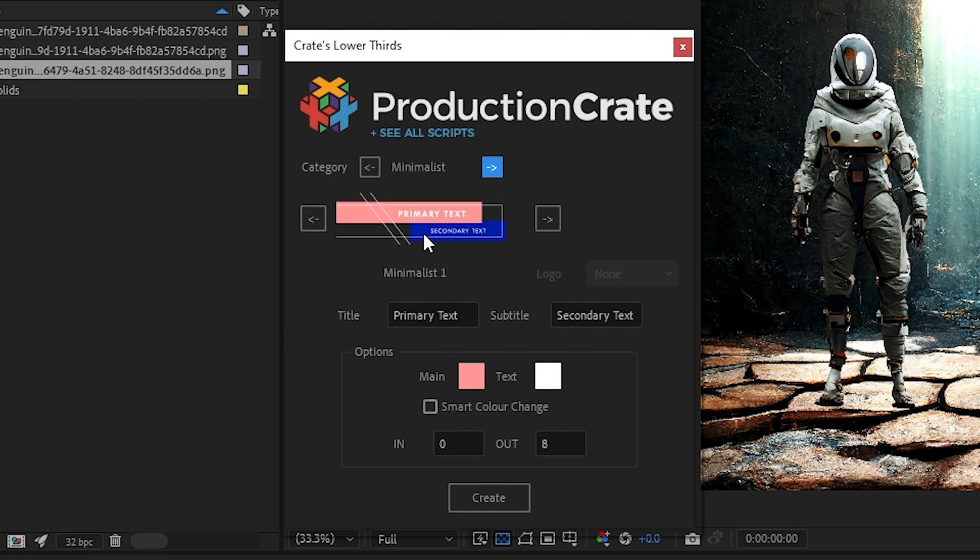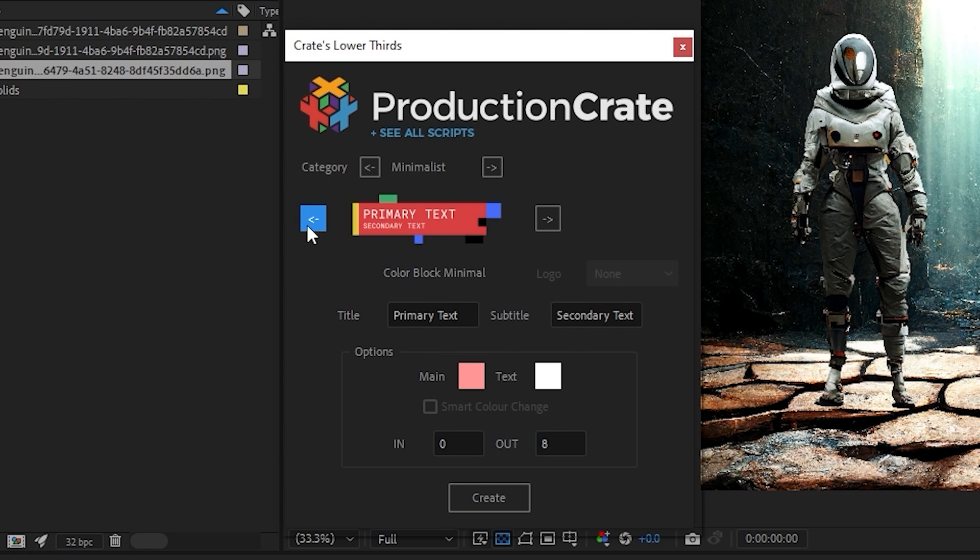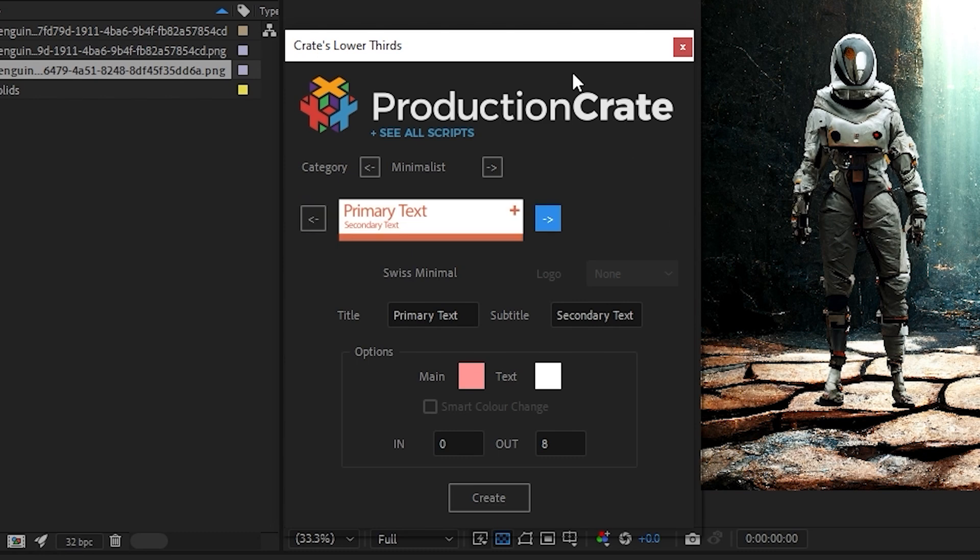You can usually identify which ones are the new and old presets, because the old presets have the name of the category, in this case Minimalist, and then a number. The new ones simply have a stylistic name that does not have a number after it, so that's how you can know whether you're looking at a new one or an old one.